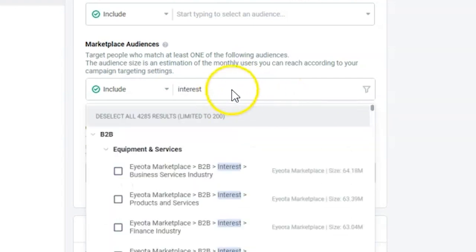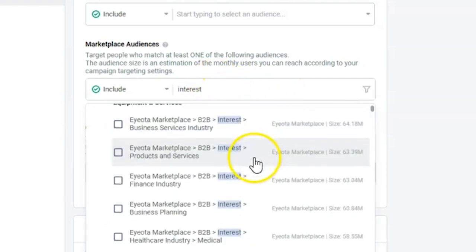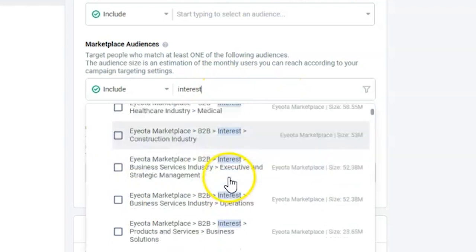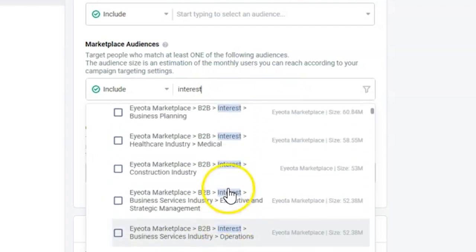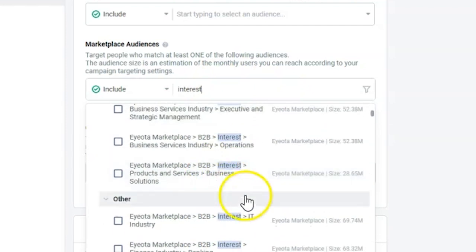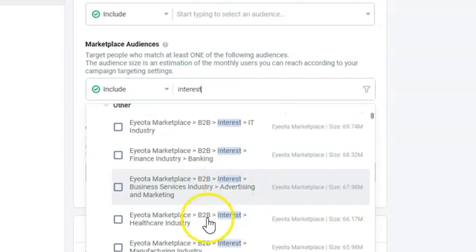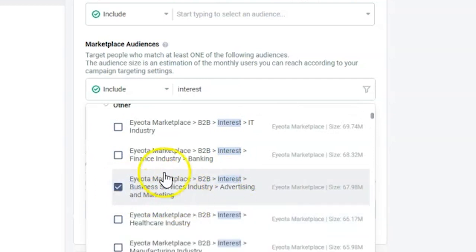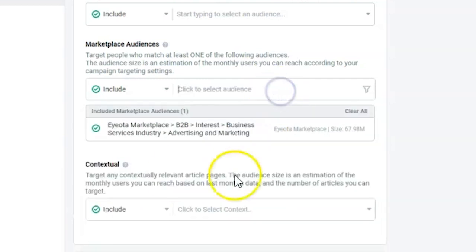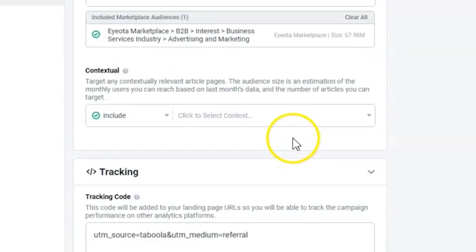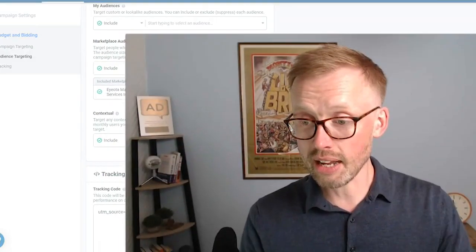You can scroll through the interests here and dig down into different industries. For example, advertising and marketing — you might go for that one. You'll have around 70 million people in that audience. Again, just test and try things, because there are so many different combinations depending on what your offer is.